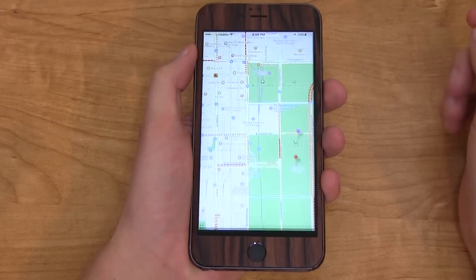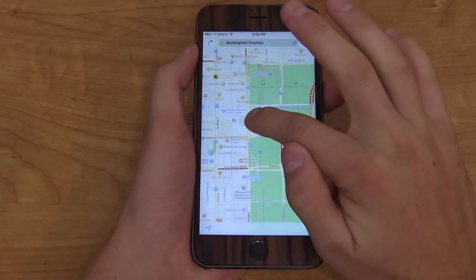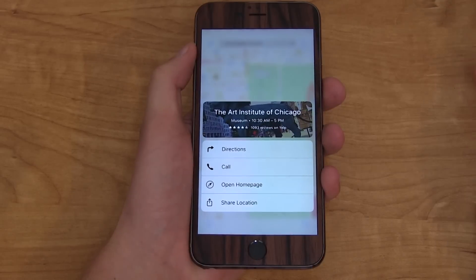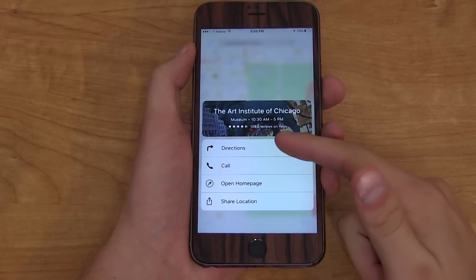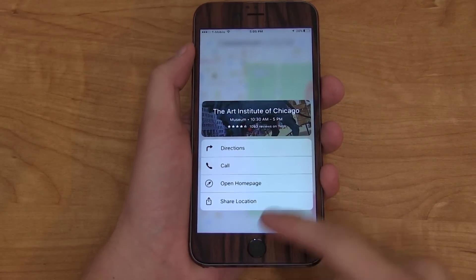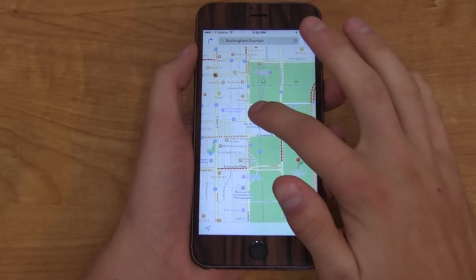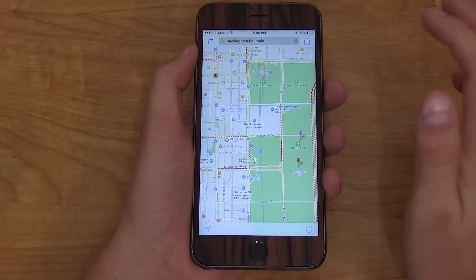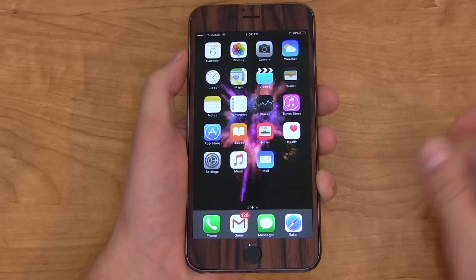Going into the Apple Maps app, you can 3D Touch on certain locations and it's going to bring up information about directions, a call option, open homepage, or share location — and that's different than if you just tapped on the location.